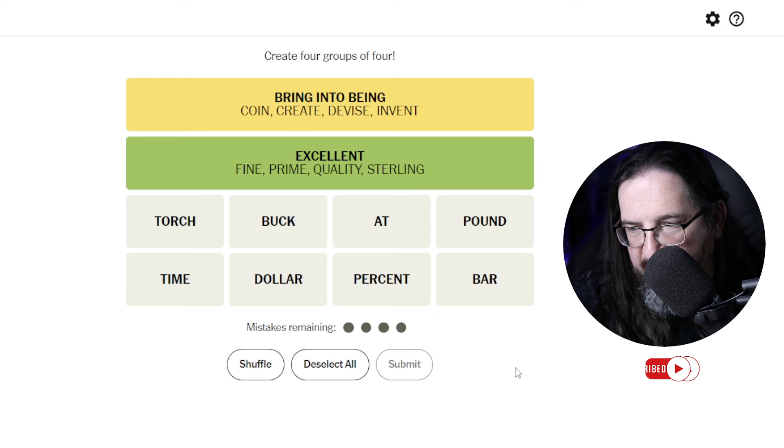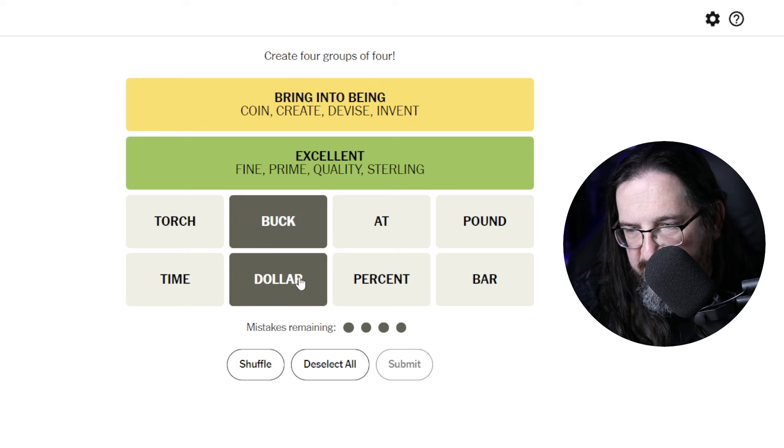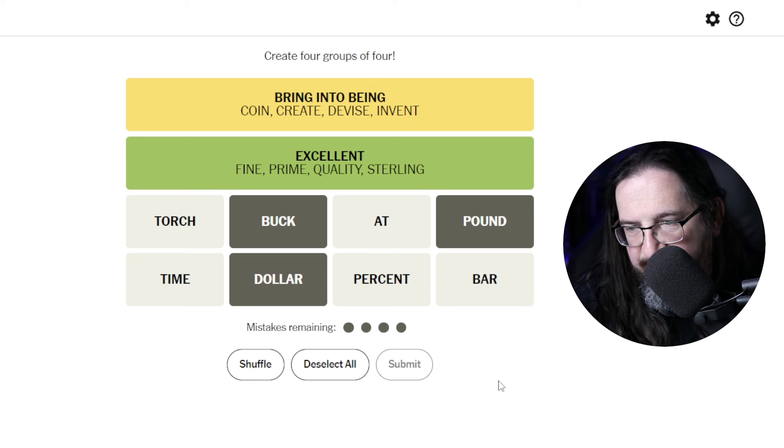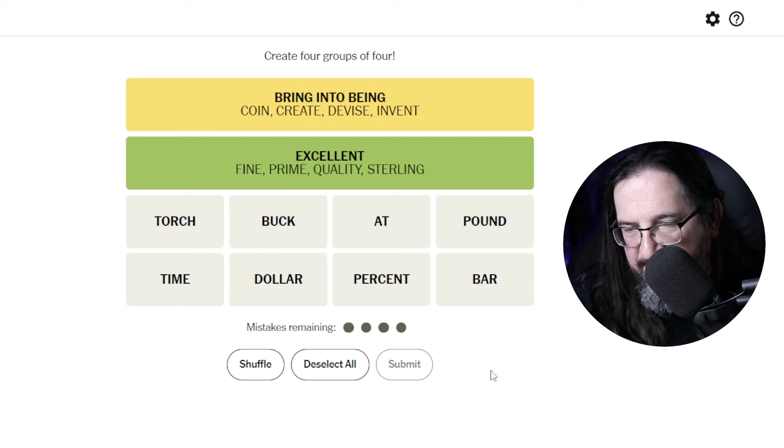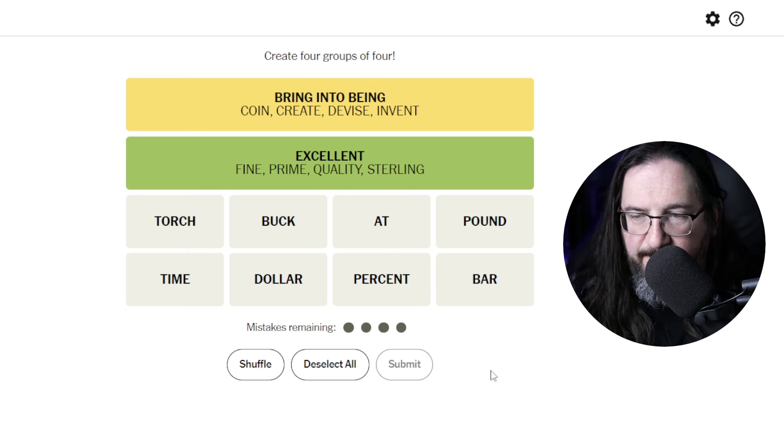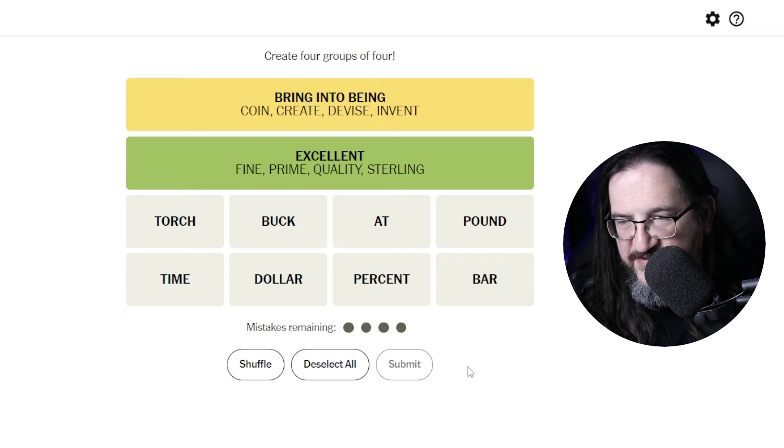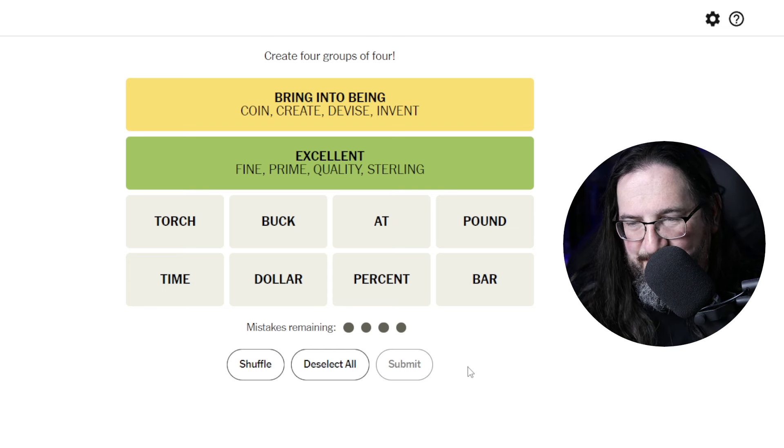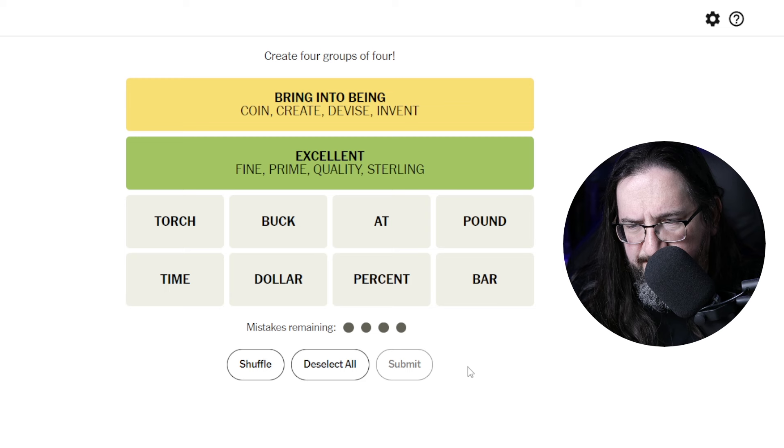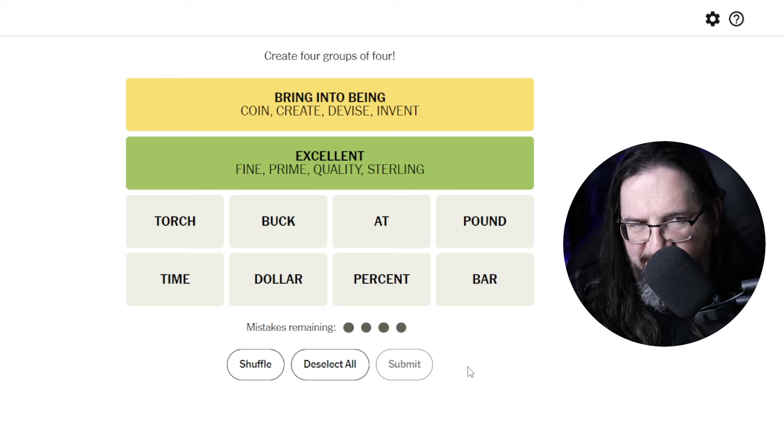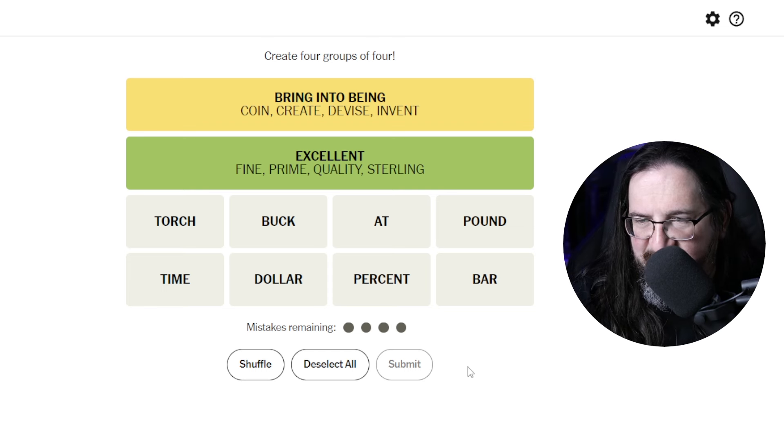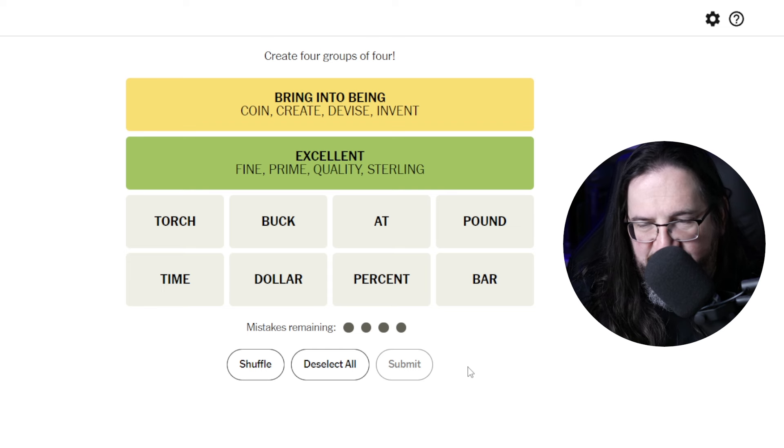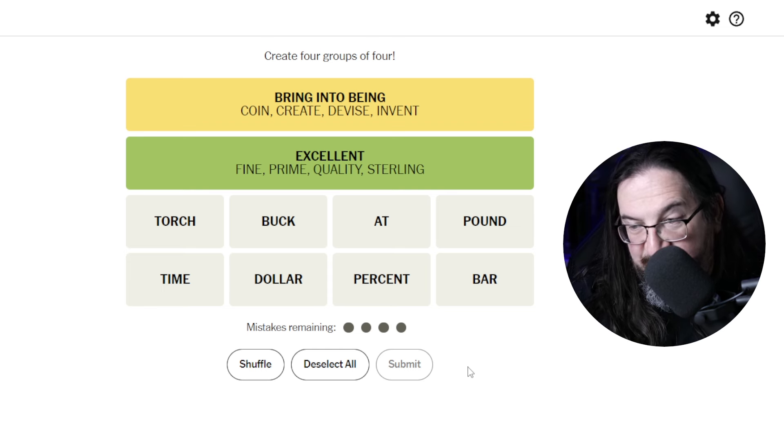So let's see. Buck, dollar, pound. I don't think money works anymore as a category. At. I mean, what am I doing with at? Torch. Time. They definitely, I know everyone's going to be groaning, but I definitely see potential for some sort of phrase here. Because you get a lot of words that really have no clear connection to one another.